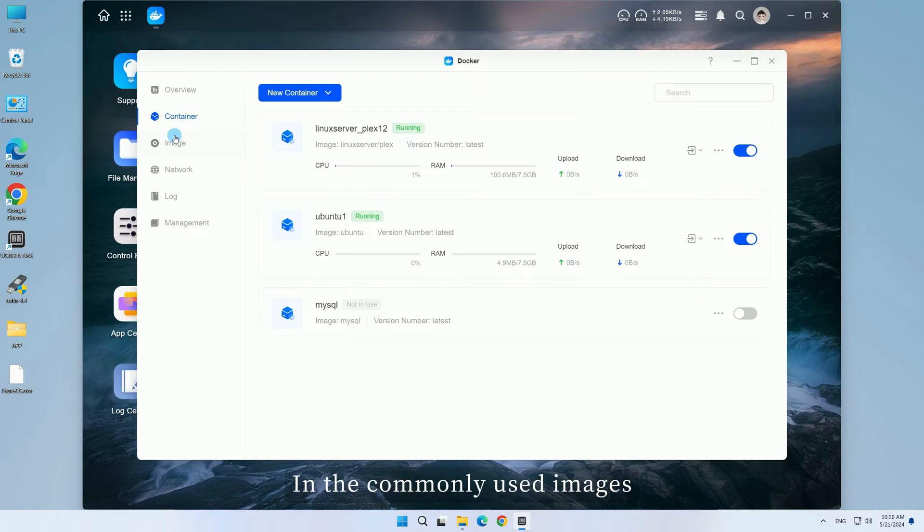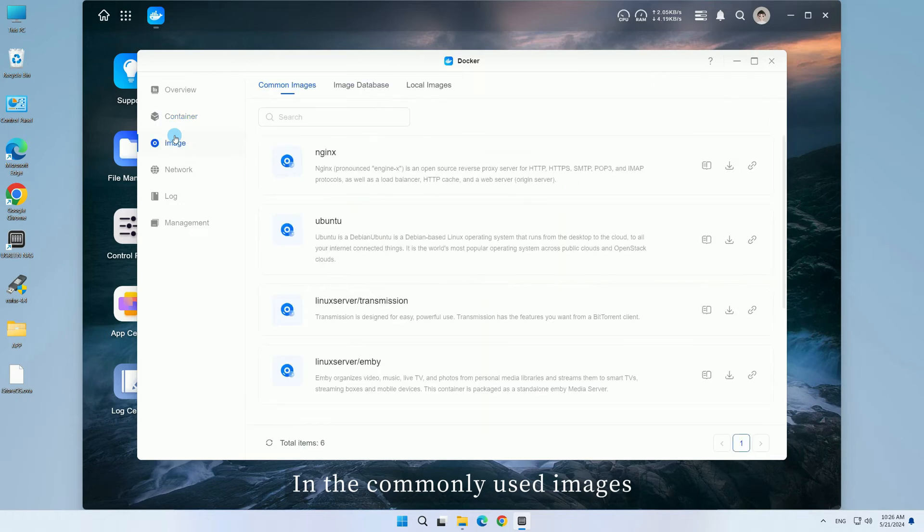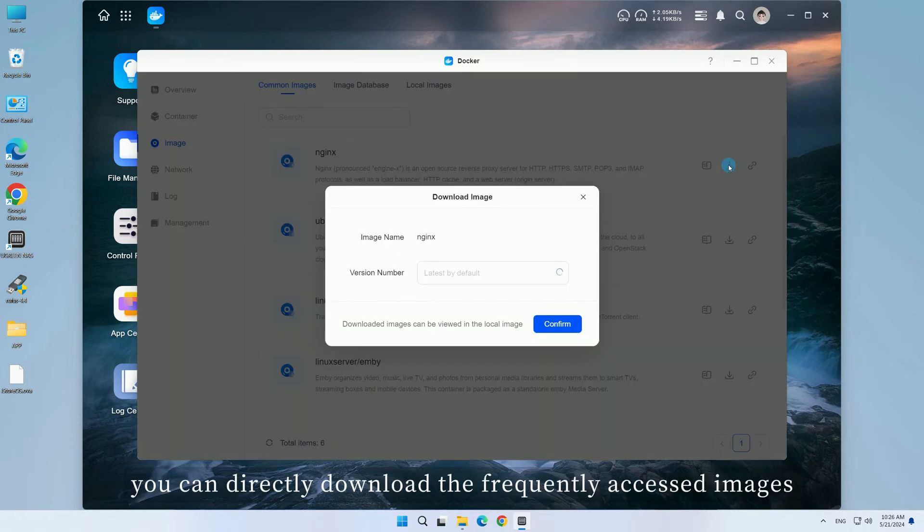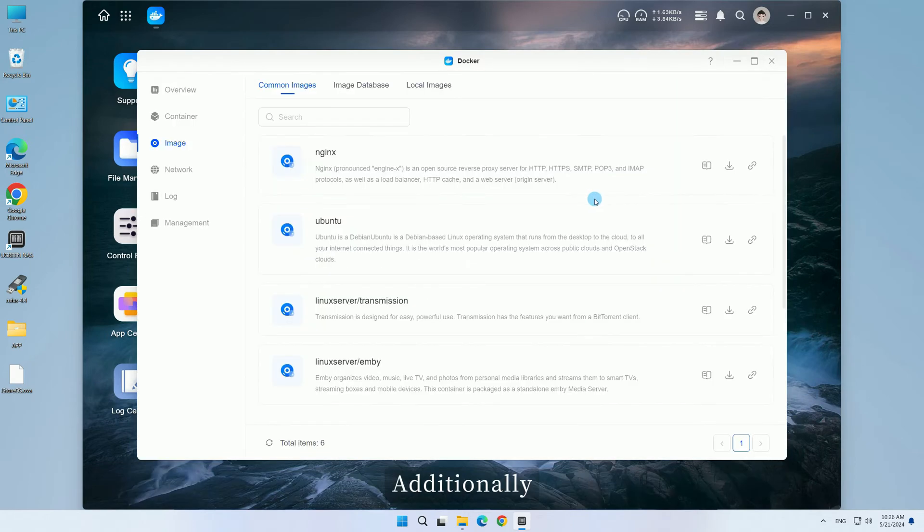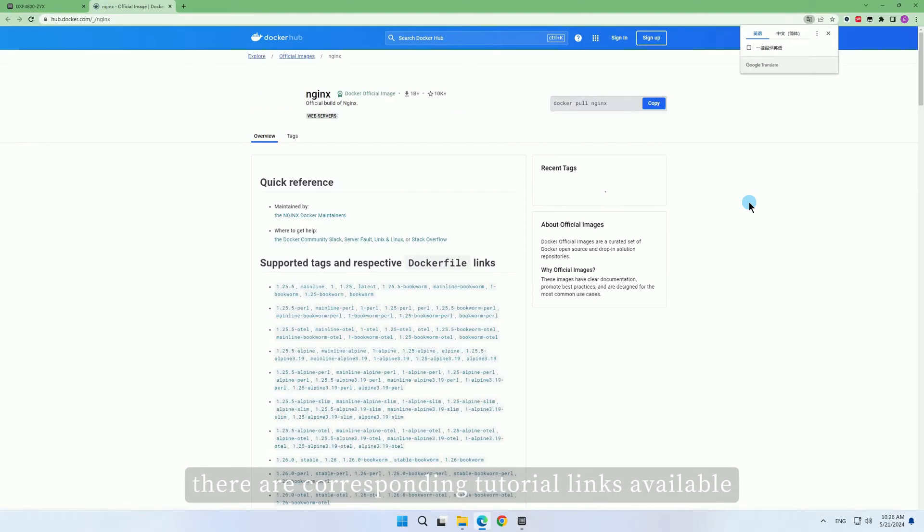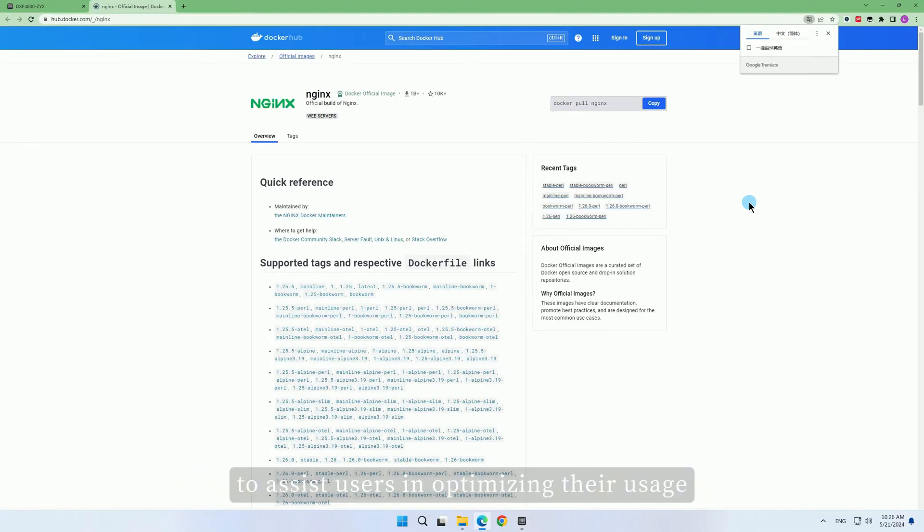In the commonly used images, you can directly download the frequently accessed images. Additionally, there are corresponding tutorial links available to assist users in optimizing their usage.